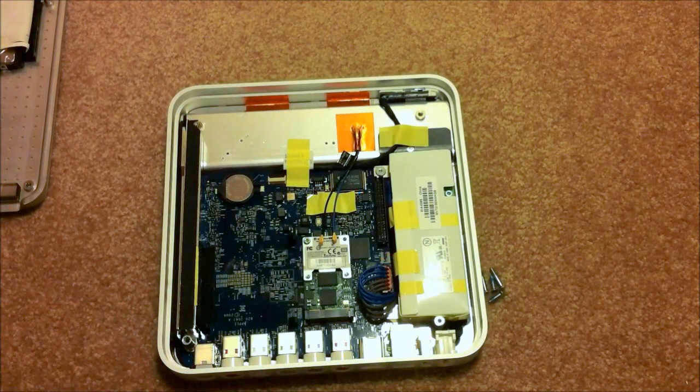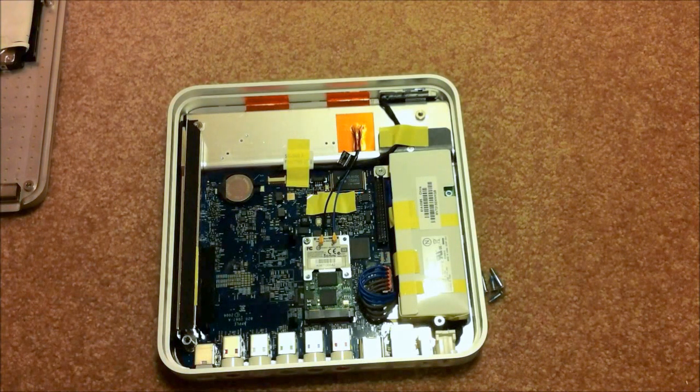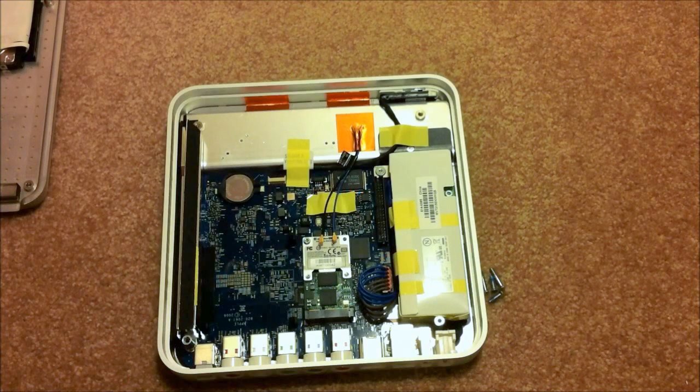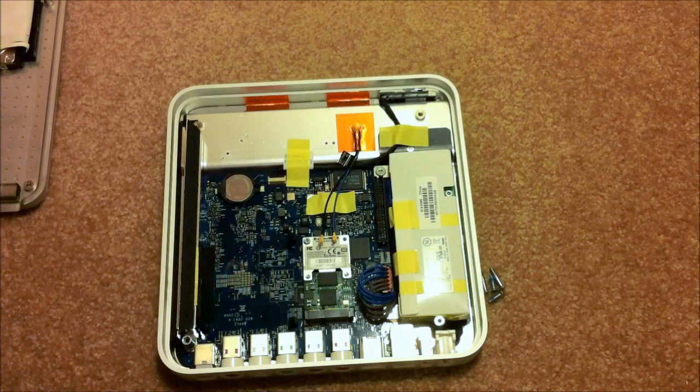So, now that we've removed the fan and the hard drive, all we have to do is put everything back together again.